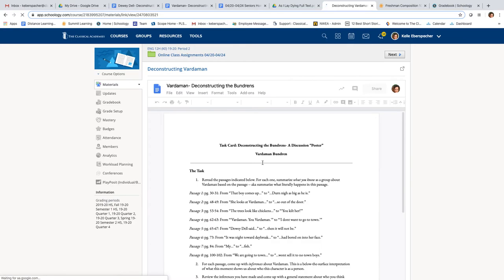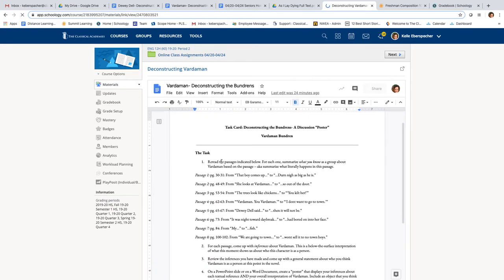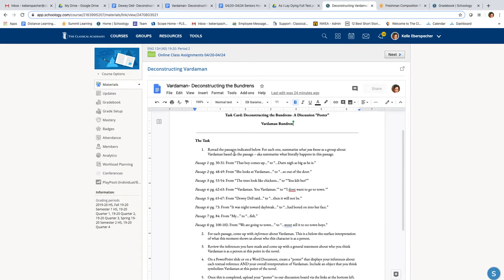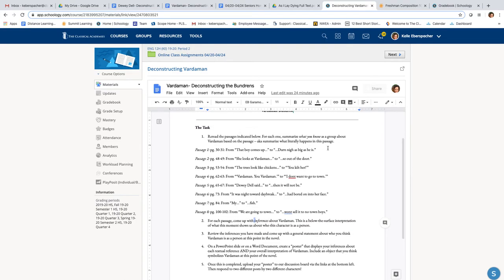So let's look at the Vardaman one. They all look pretty much the same. I'm going to have about six to eight passages for each character. And what I'm asking you to do is reread them and summarize what happens in the page and then come up with an inference. So what does this show us about the character of Vardaman?